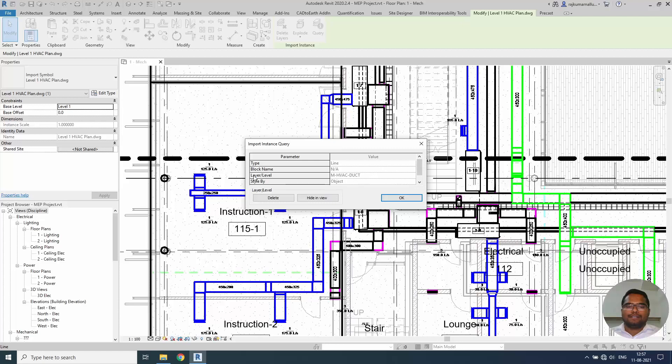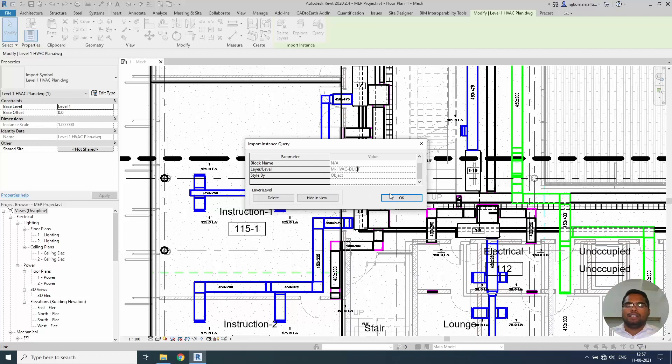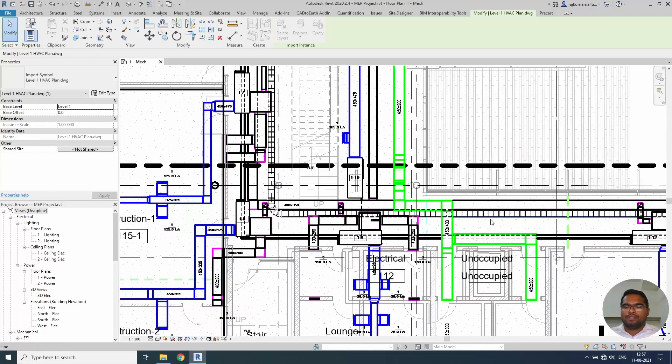So for example if I select this duct line blue color line. It will tell us what is the type. It is a line block. It is not a block. Layer - it is AutoCAD layer is mhvac duct. And like this there are some other properties. What do you want to do? You can hide this element only in this view or delete this element. This entire layer from this AutoCAD file. What do you want to do? I need this layer.